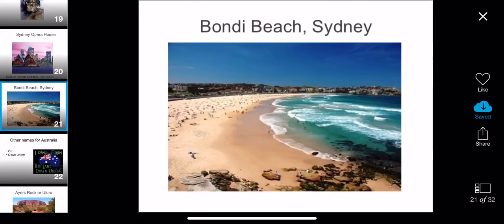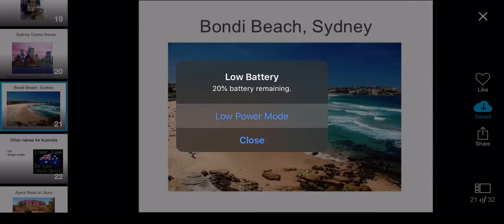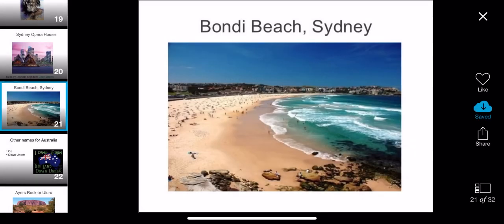This is one of the most famous beaches in Australia. It is called Bondi Beach and it is in Sydney. Bondi Beach is very, very popular for tourists. You can see that there is very blue sea. There are lots and lots of beaches in Australia, and it would take you a long time to visit them all.